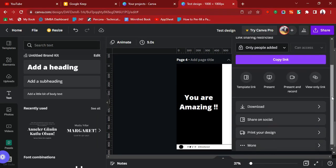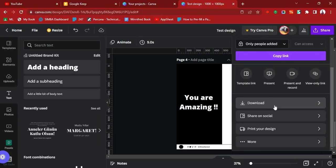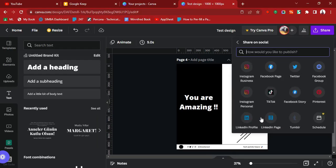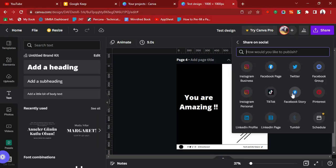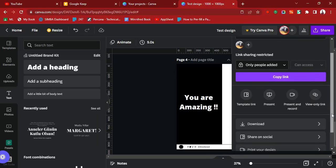You can also click the Download button if you want to download it to your computer or phone. You can also share it on social media directly from this place by clicking 'Share on Social Media.' You can choose to share to Instagram Business, your Facebook page, Twitter, or a Facebook group, but your social media account has to be connected to Canva first.